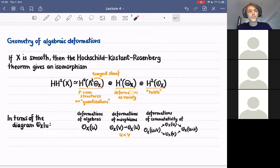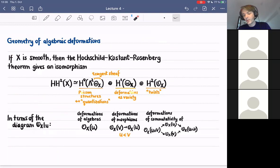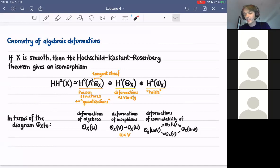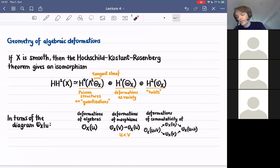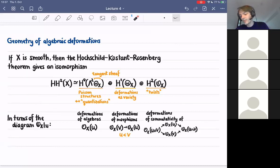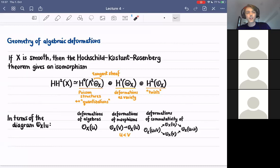To get a feel for what one should look at from the point of view of geometry, we look at the Hochschild cohomology, which gives the first-order deformations up to equivalence. If X is smooth, we have a decomposition theorem called the Hochschild-Kostant-Rosenberg theorem. This gives an isomorphism: the second Hochschild cohomology of the variety decomposes into three summands. The first summand consists of sections of the second exterior power of the tangent bundle — I'm calling the tangent bundle theta here — so these global sections are just global bi-vector fields.